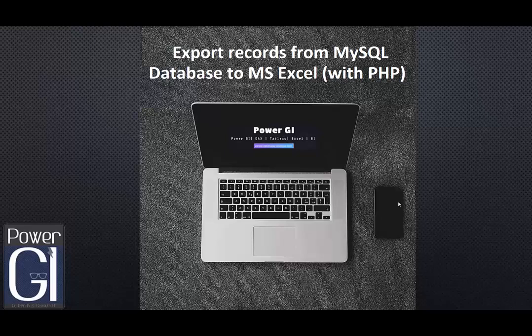Hello and welcome to our channel. Today we're going to learn how to export from a MySQL database to Excel using PHP.